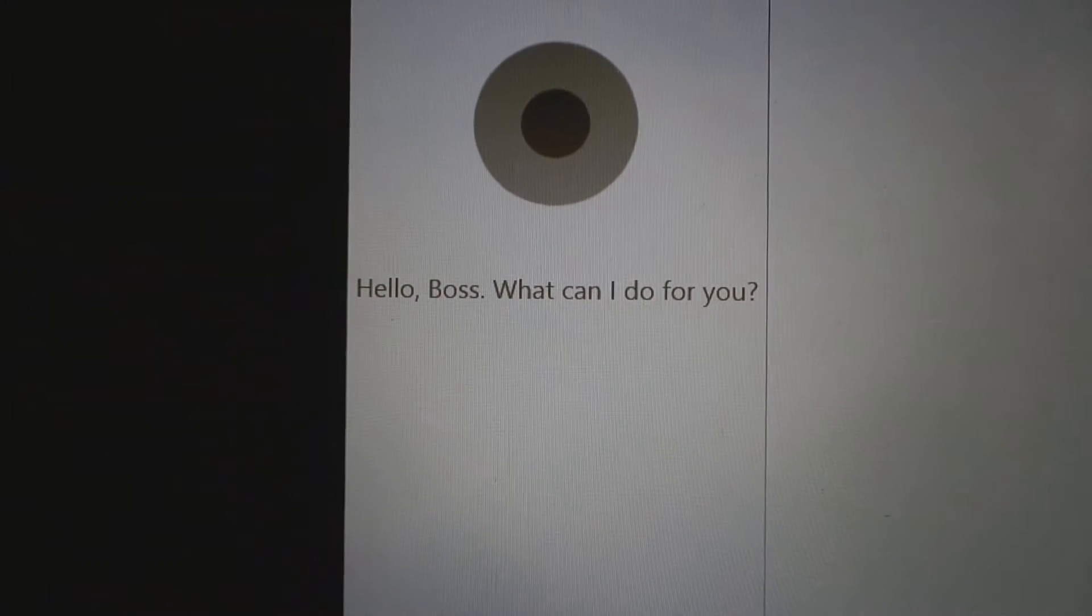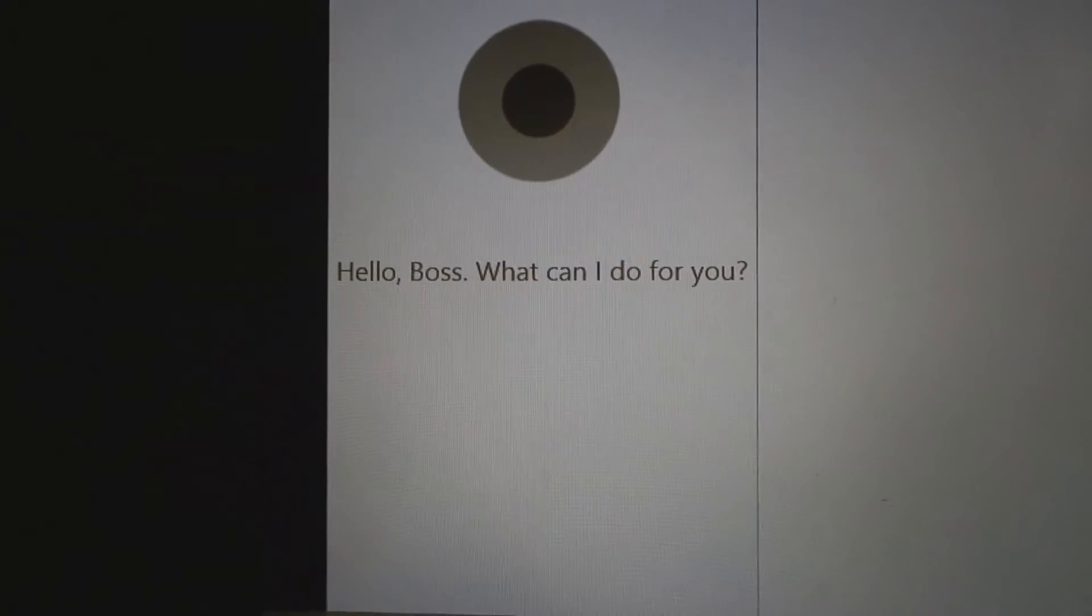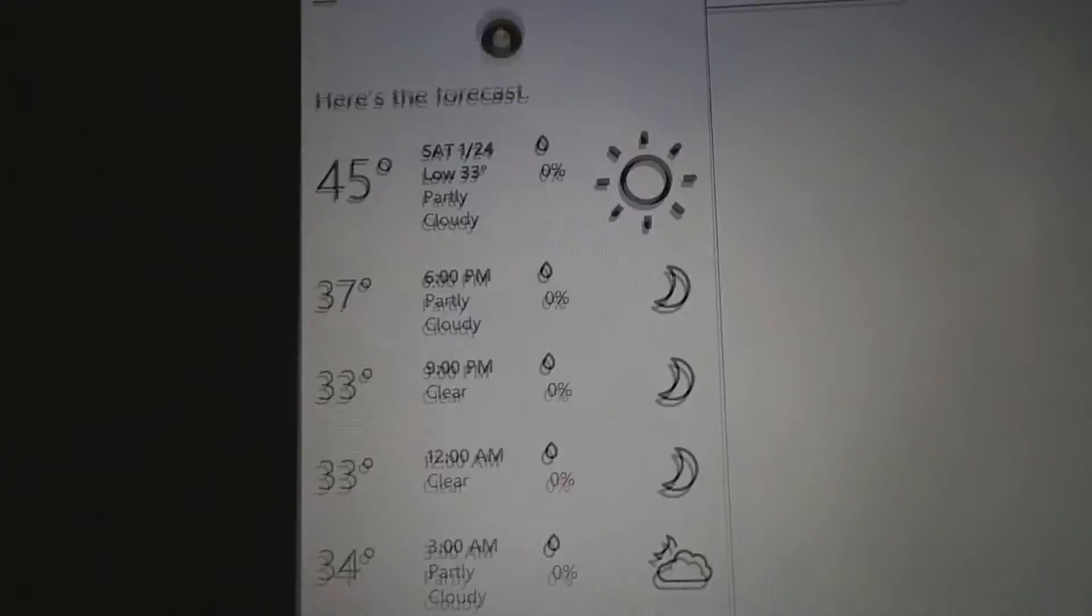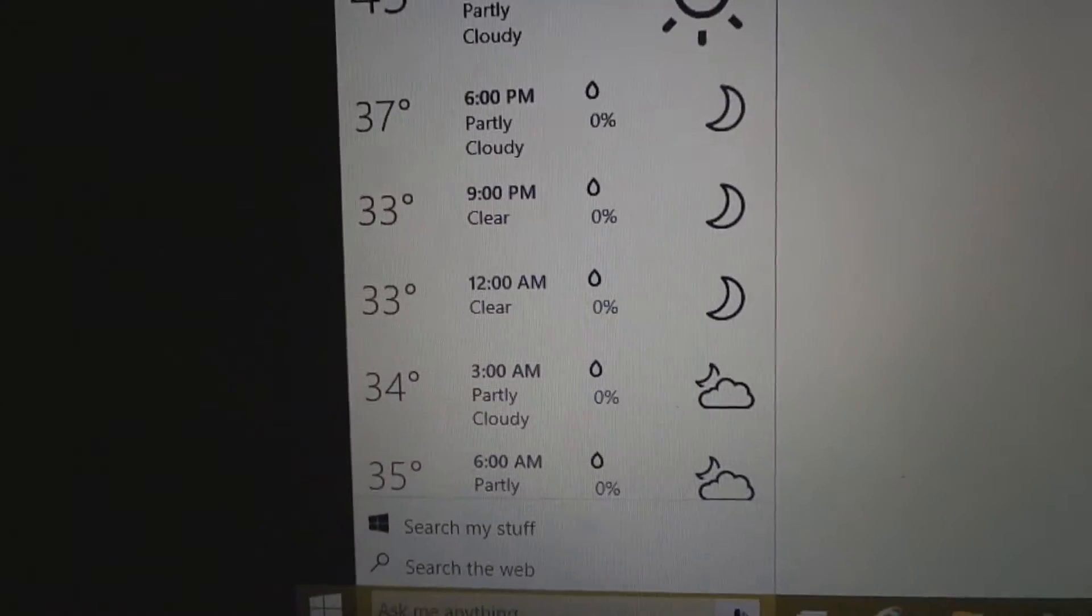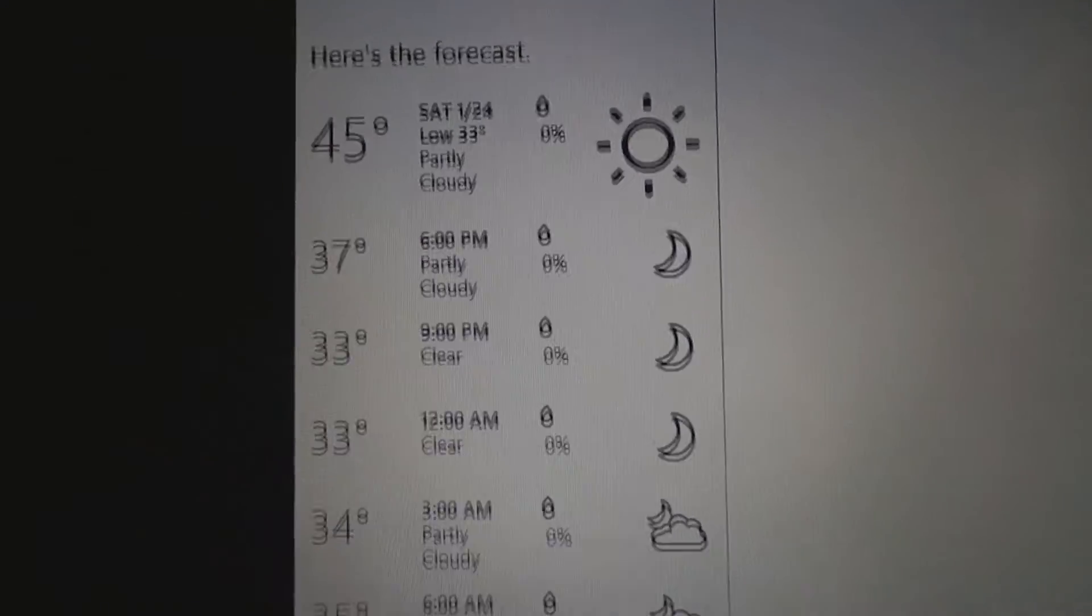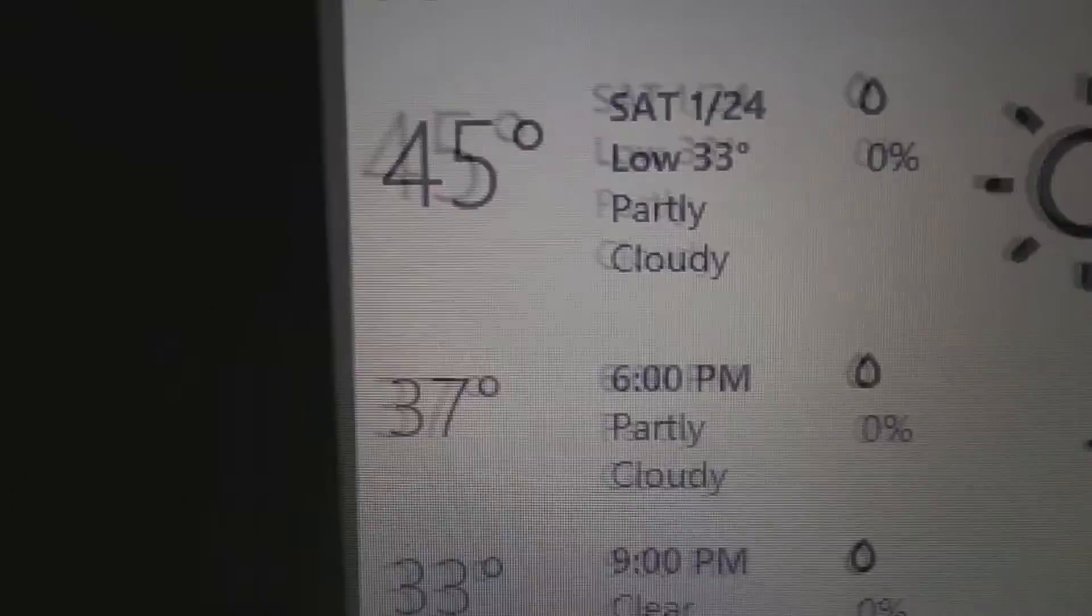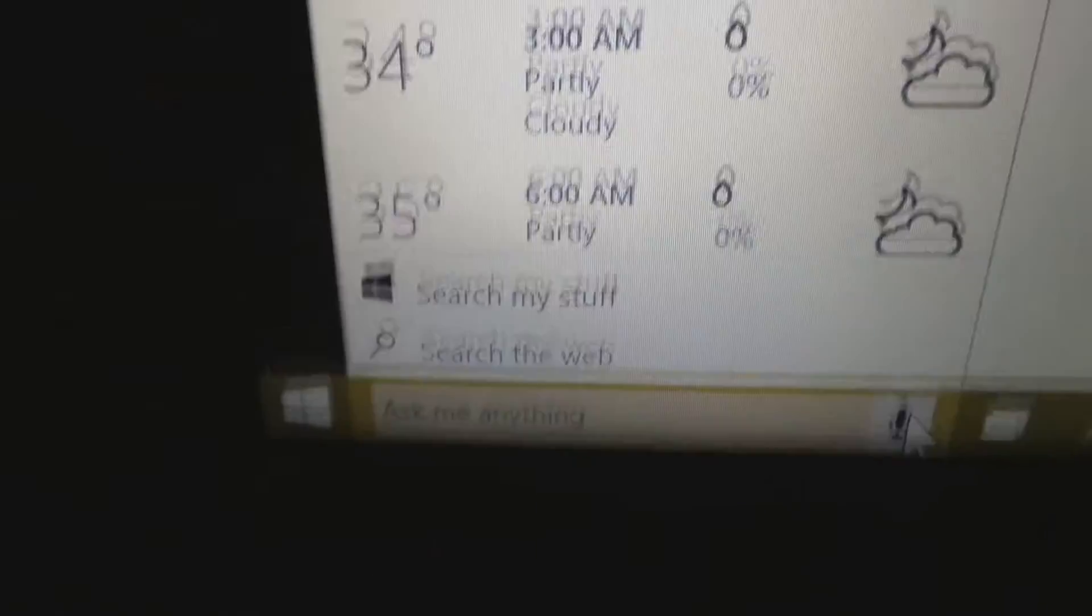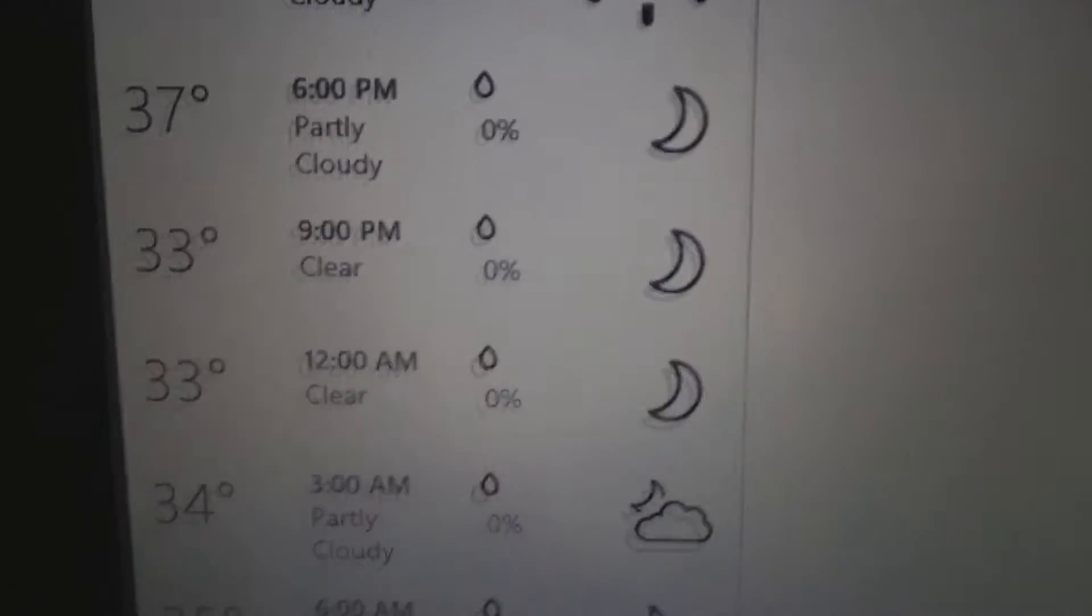What is the weather like today? The forecast shows partly cloudy skies, with a high of 45 and a low of 33. What is it in Fahrenheit? Oh my god. Okay, but it seems to be working well.